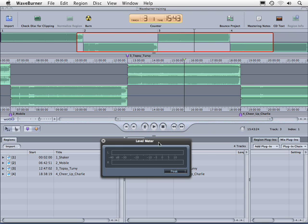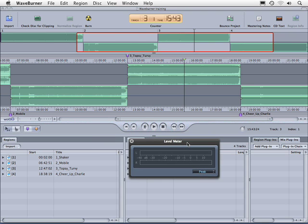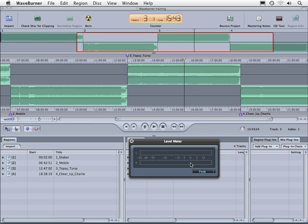The level meter is definitely our friend, and when we're creating a master CD to rip in iTunes and upload to the stores, we want to make sure that our music sounds as good as it possibly can, and it should peak around zero. We're going to make sure that all of our tracks are peaking right around zero, or maybe one dB less.